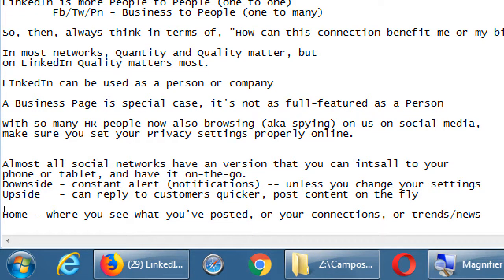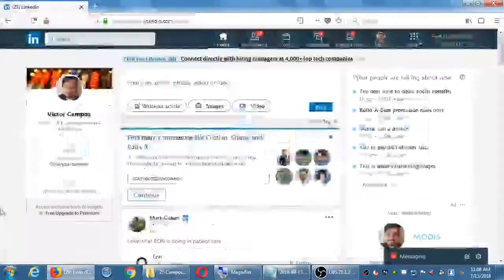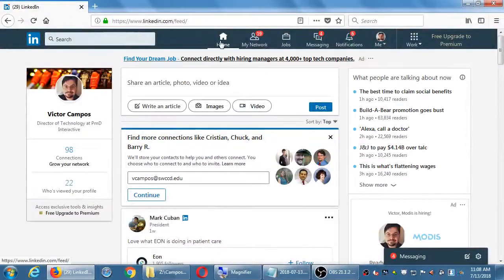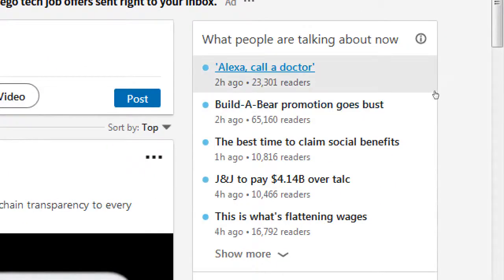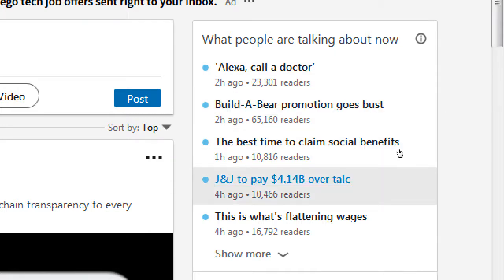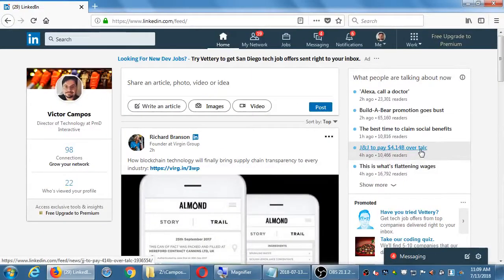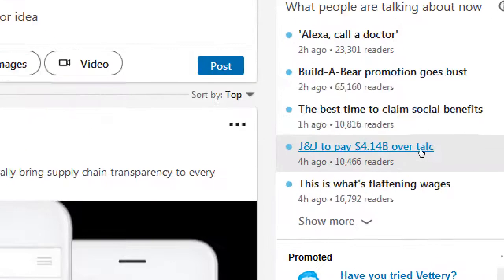On the right side, if you're on the home screen, there's trending news. Mine shows Johnson and Johnson is going to pay $4 billion over some sort of talc-related lawsuit. Are you seeing that too or do people see different things? I think what you see depends on various things about who you're currently connected to and topics that you're connected to, so you might not see exactly what I see.